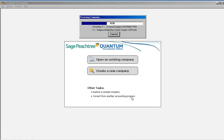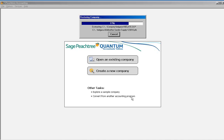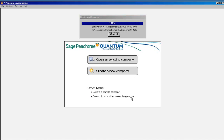When the restore is finished, you will be in the new company. The last step is to change the company name so you can tell it apart from your regular company.